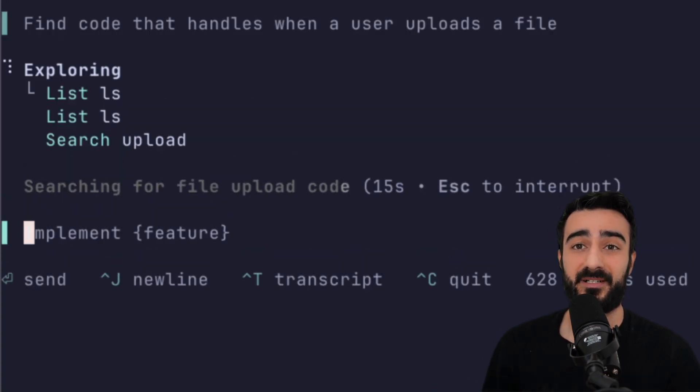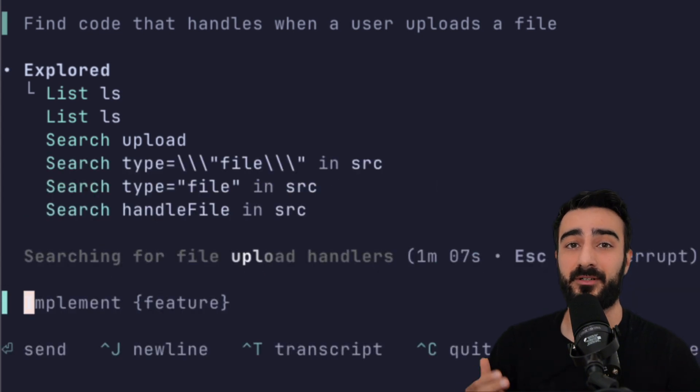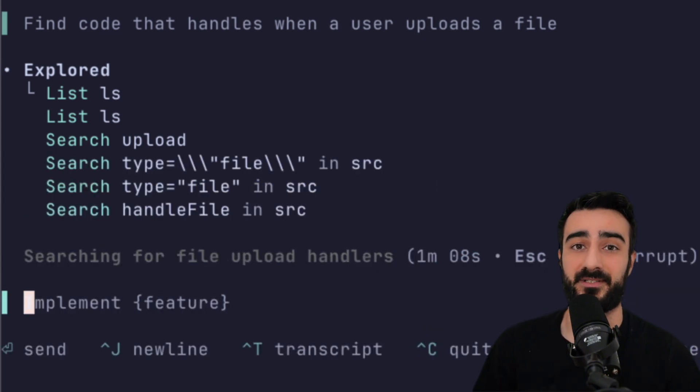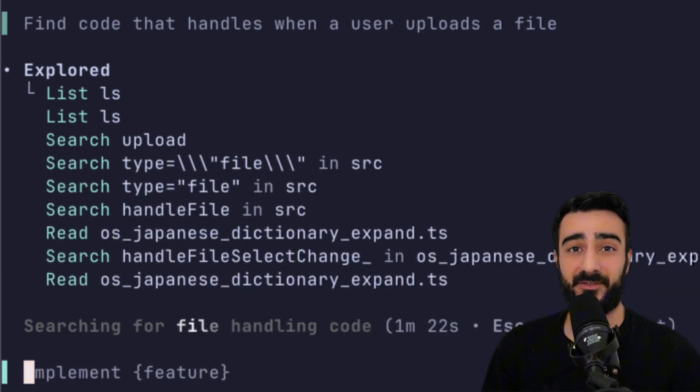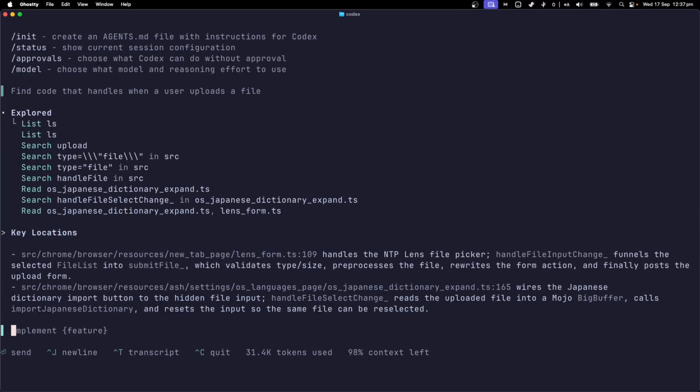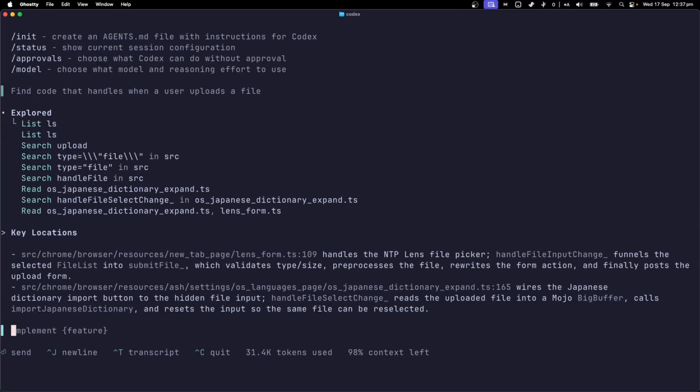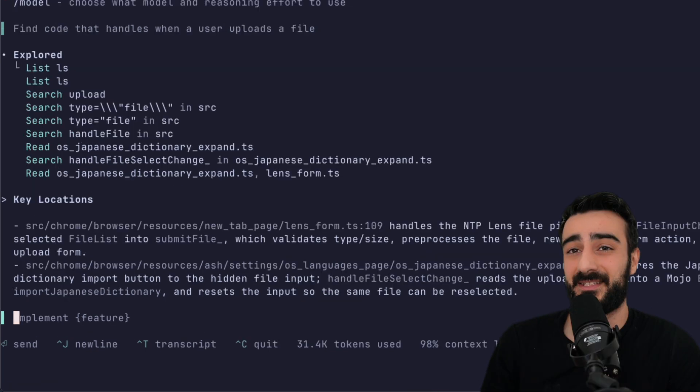It starts by doing a couple LS commands followed by some keyword grep type searches. It reads a few files and gives an answer. Something about an NTP lens file picker and for some reason a Japanese dictionary expand file was highlighted. This really doesn't tell me much.